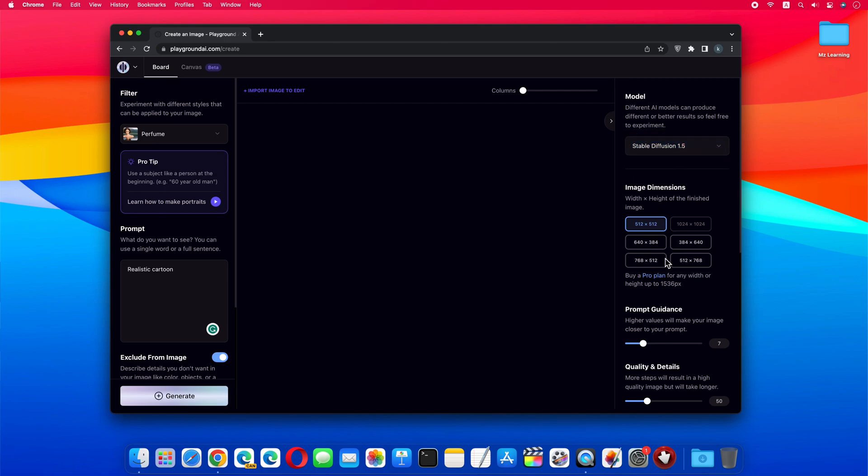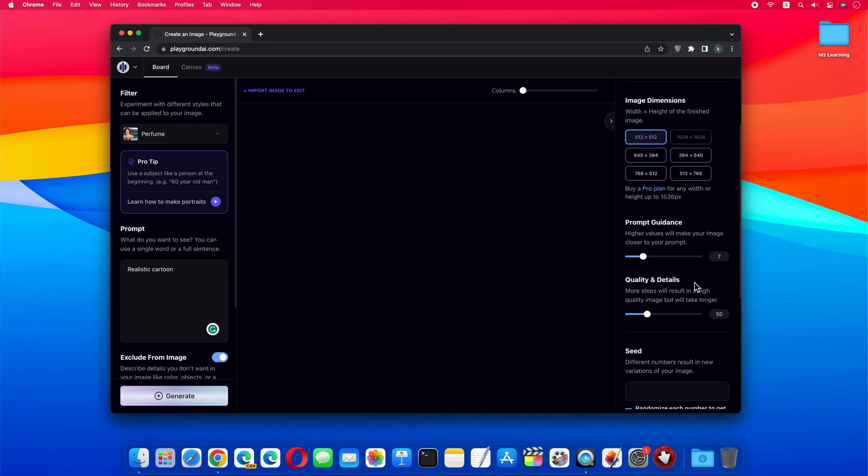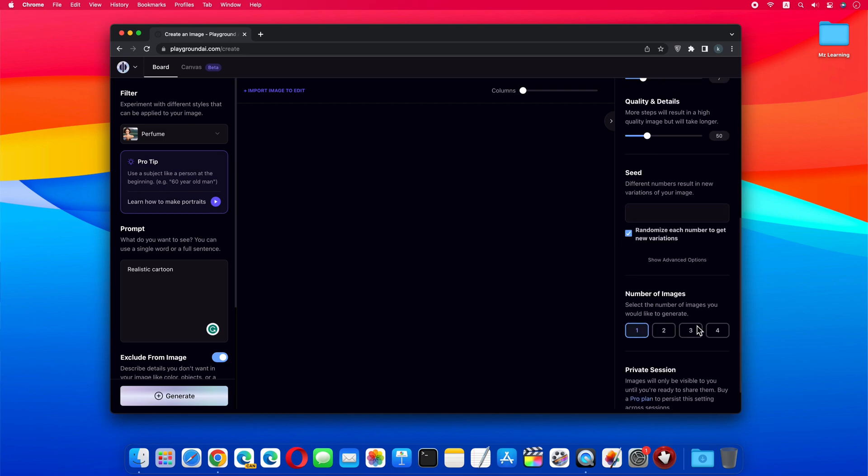From the Image Dimension section, choose any size you want. Leave the rest as it is, and scroll down. From Number of Images section, you can set the number of images to be generated.